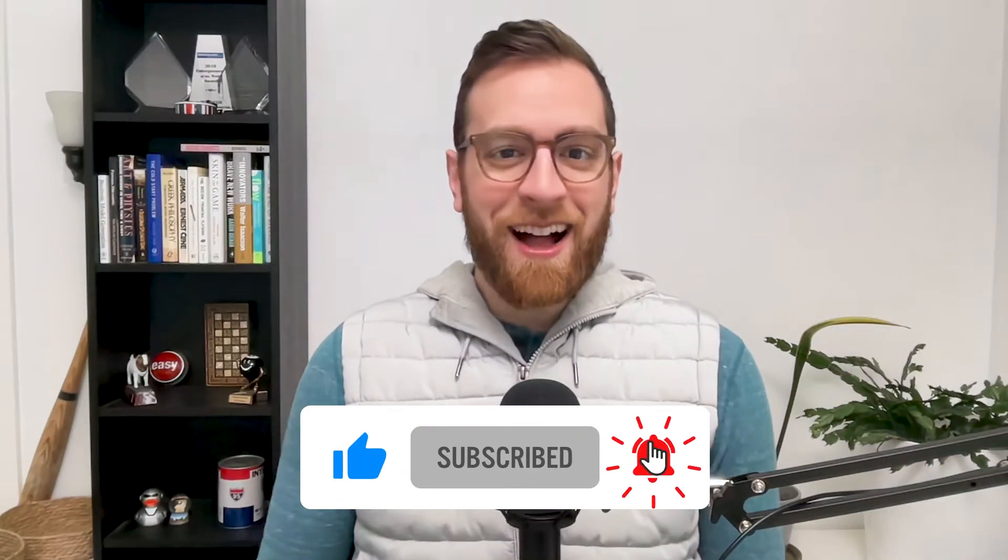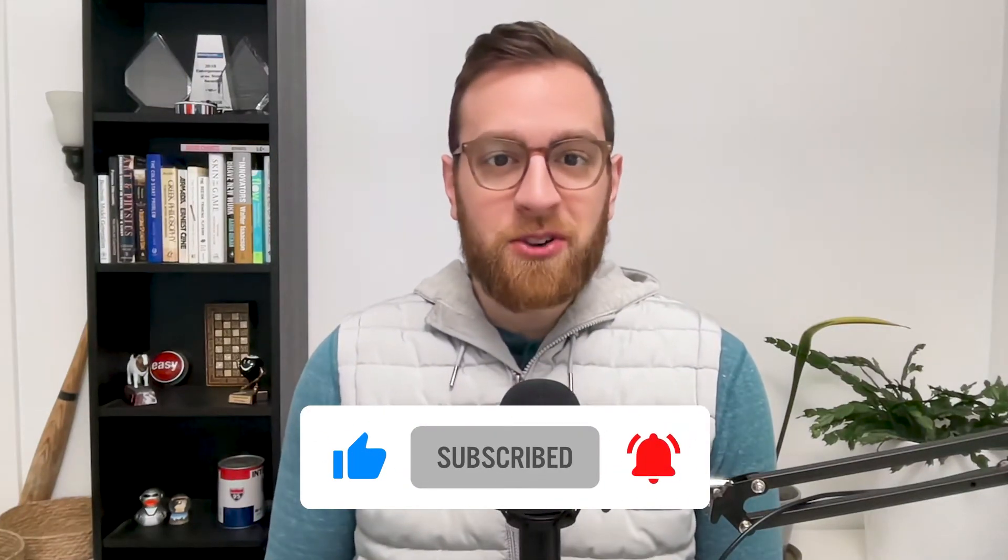Today, I'll walk you through some strategies that you can use to write API calls in your Zaps even if you're not familiar with coding. You can use these techniques for both the webhooks by Zapier action or Zapier's new API request actions. Now let's get started.